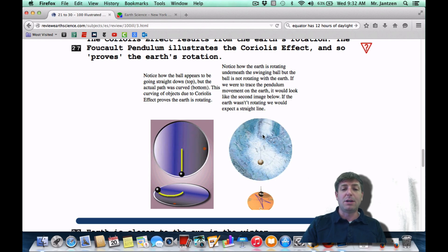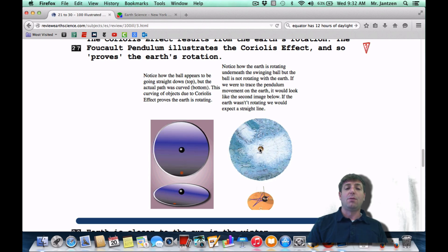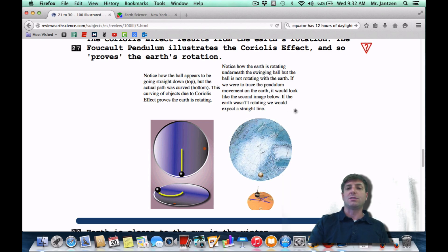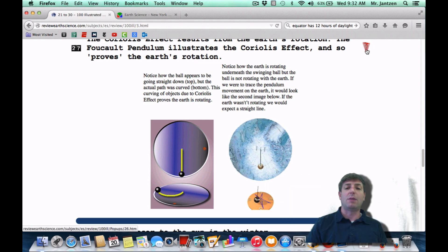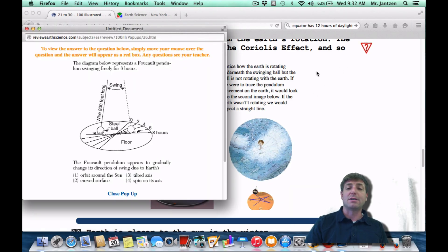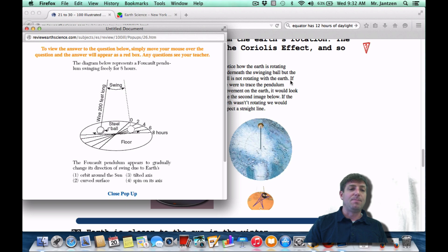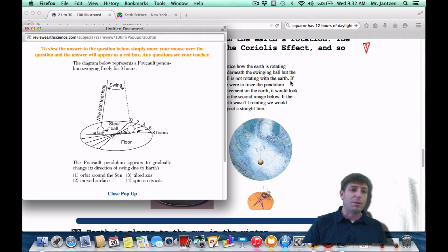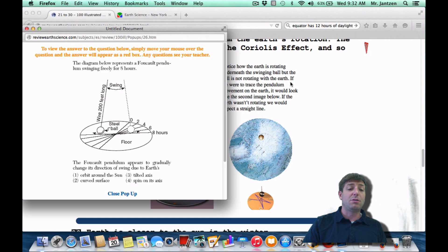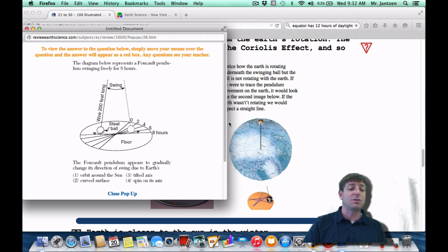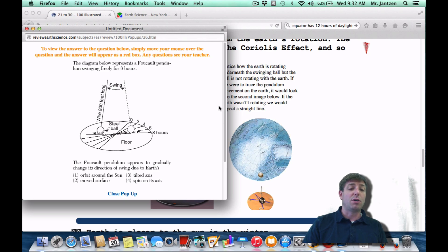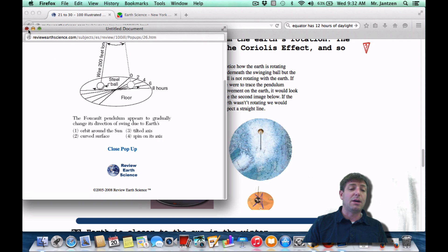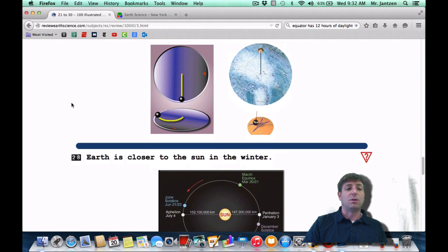Same thing with the Foucault pendulum — over time it will actually appear to change the path in which it's swinging. A common question: the diagram below represents a Foucault pendulum swinging freely for eight hours. The Foucault pendulum appears to gradually change its direction of swing due to Earth's what? We're talking about the spinning of Earth — choice four.